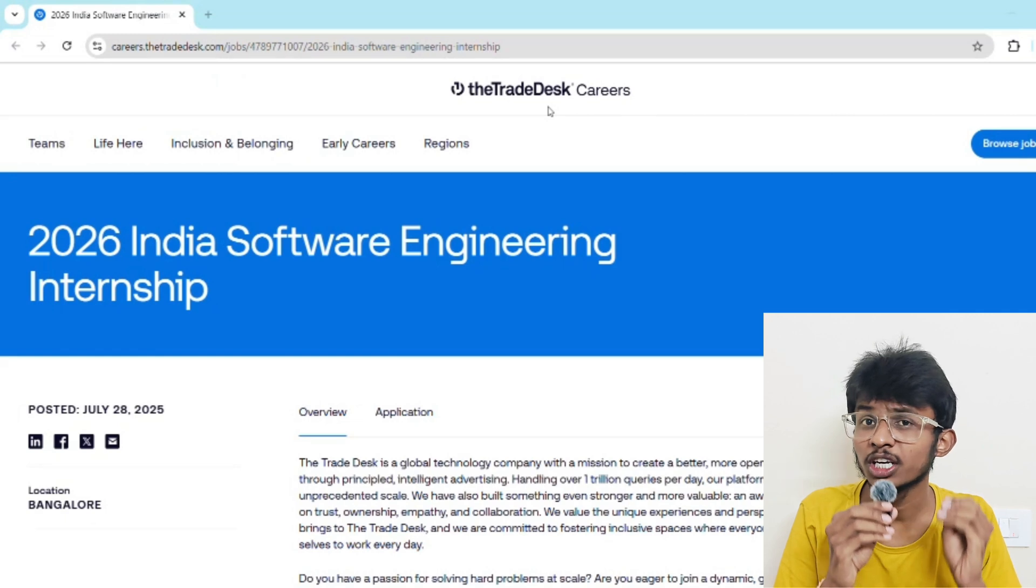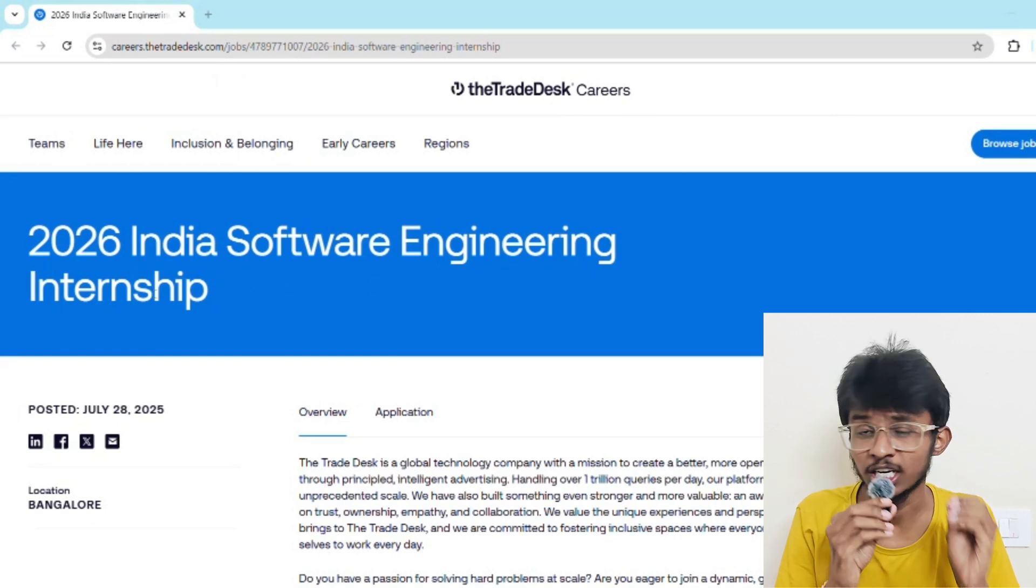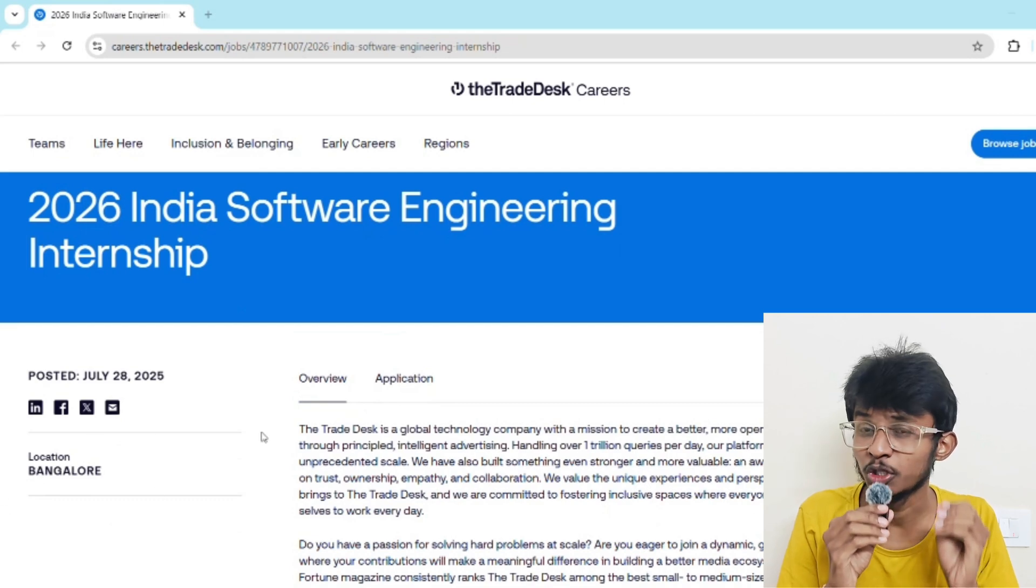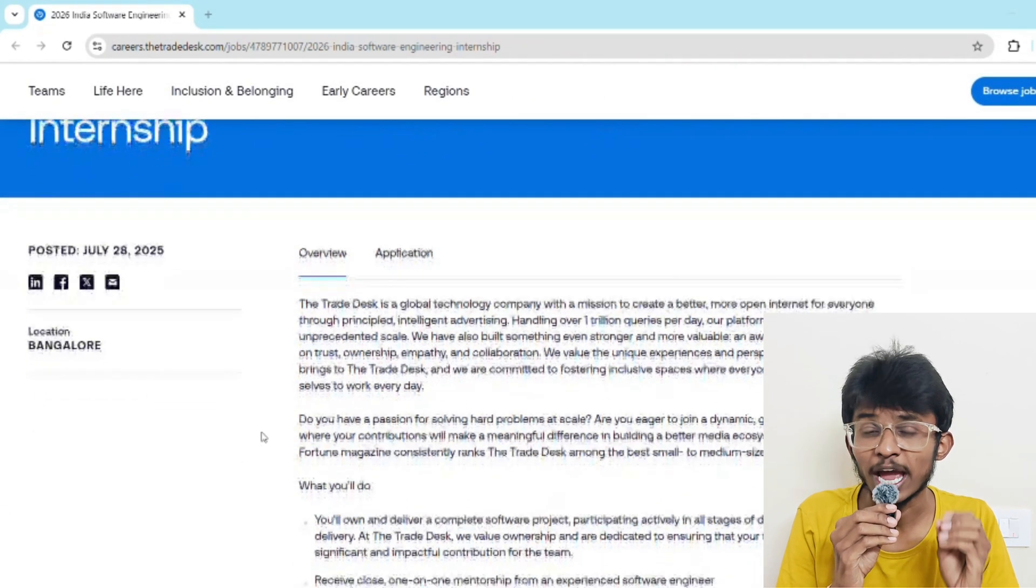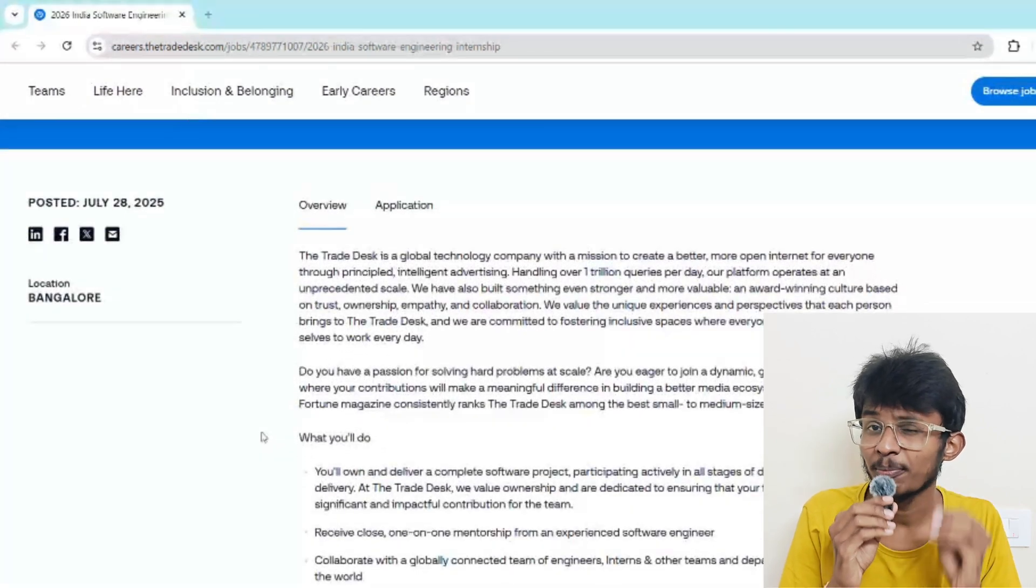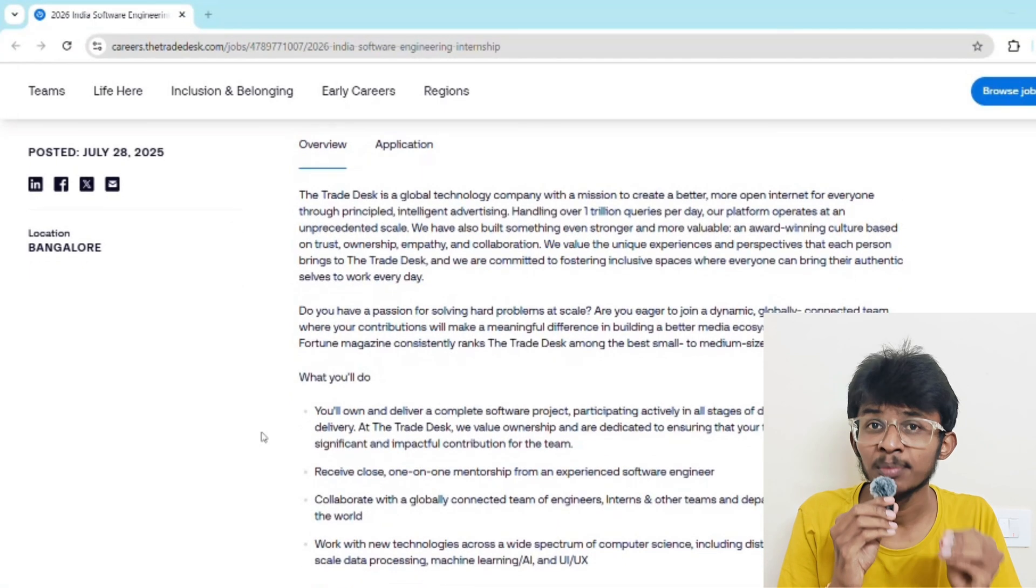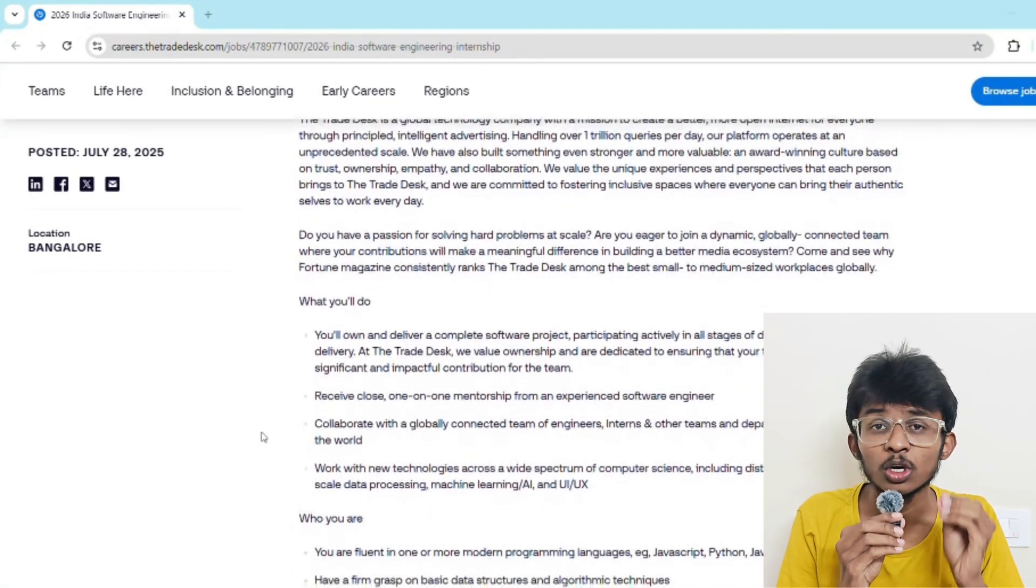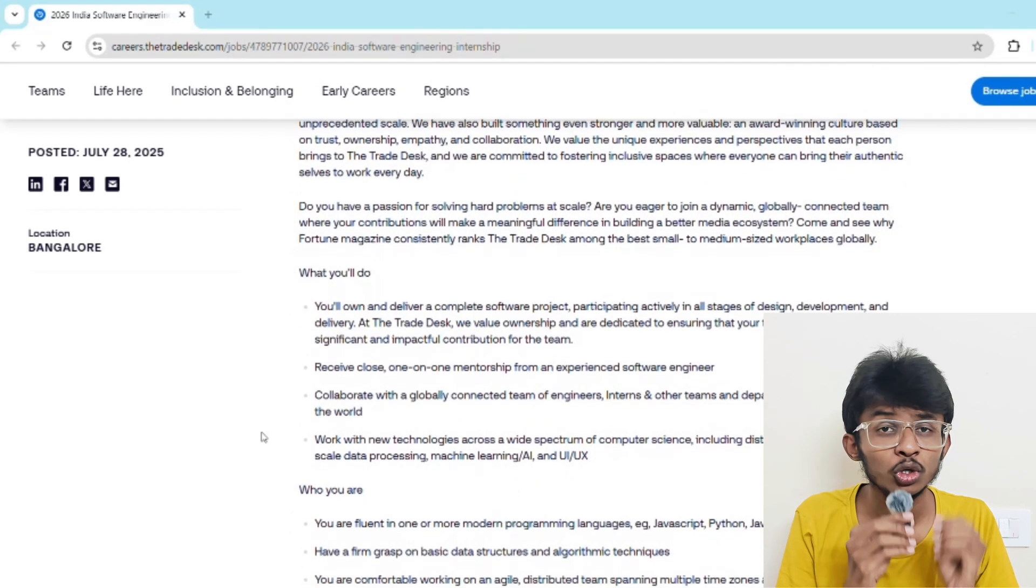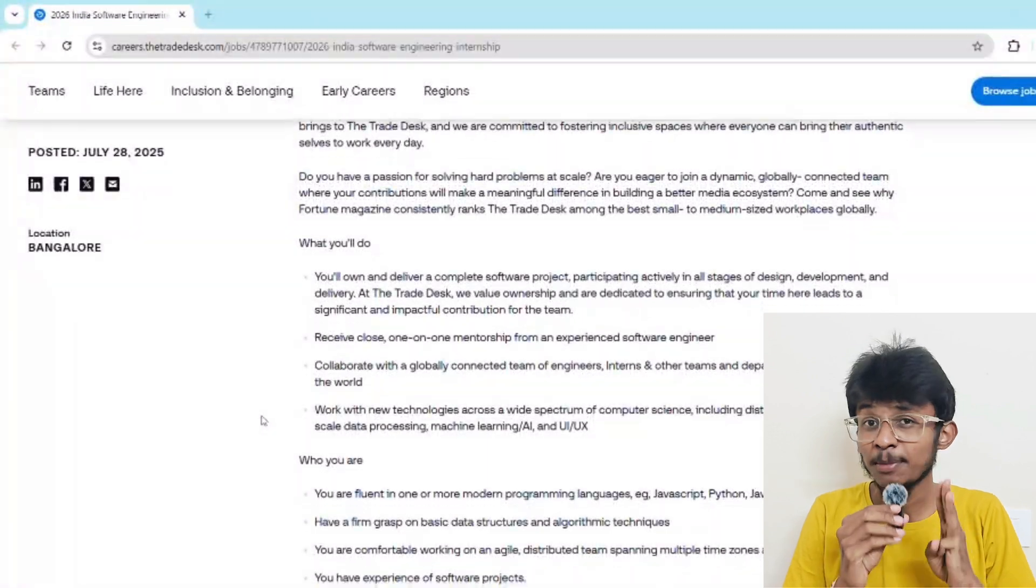The Trade Desk is hiring software engineering interns for summer 2026. The location is Bangalore, India, and the duration is 12 weeks between June and August. It's a completely paid internship where you'll be working on real-time projects. You may get rupees 1.5 lakh per month as stipend. If you're pursuing B.Tech, M.Tech, ME, BE, or MCA and graduating in 2027 from computer science or related field, then you can apply for this.